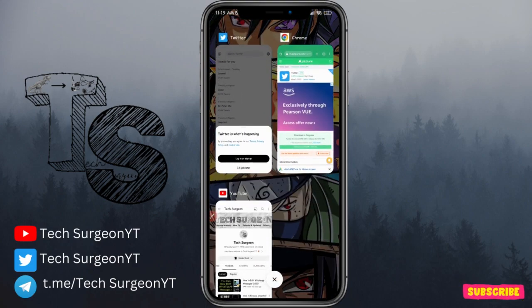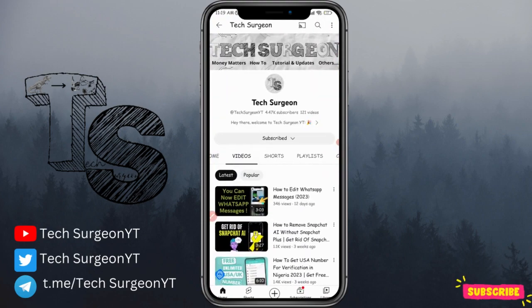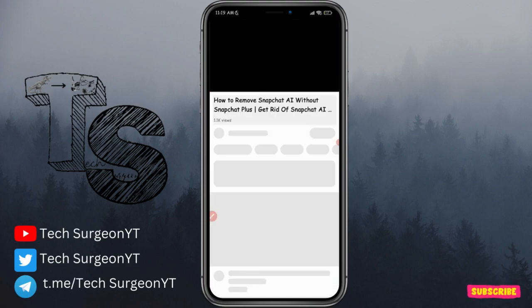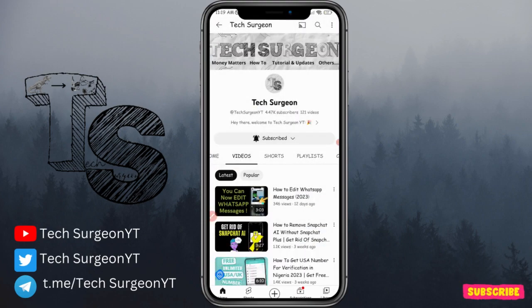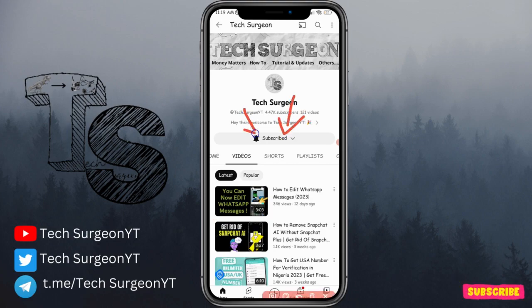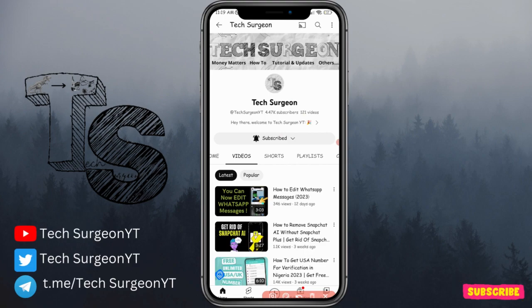That's all for this video. If you have any questions, hit me up in the comment section below. If you still haven't subscribed to the channel, please hit that subscribe button right now and tap on the bell icon so you get notifications whenever a new video is uploaded. Thank you guys for watching and I'll catch you in the next video.